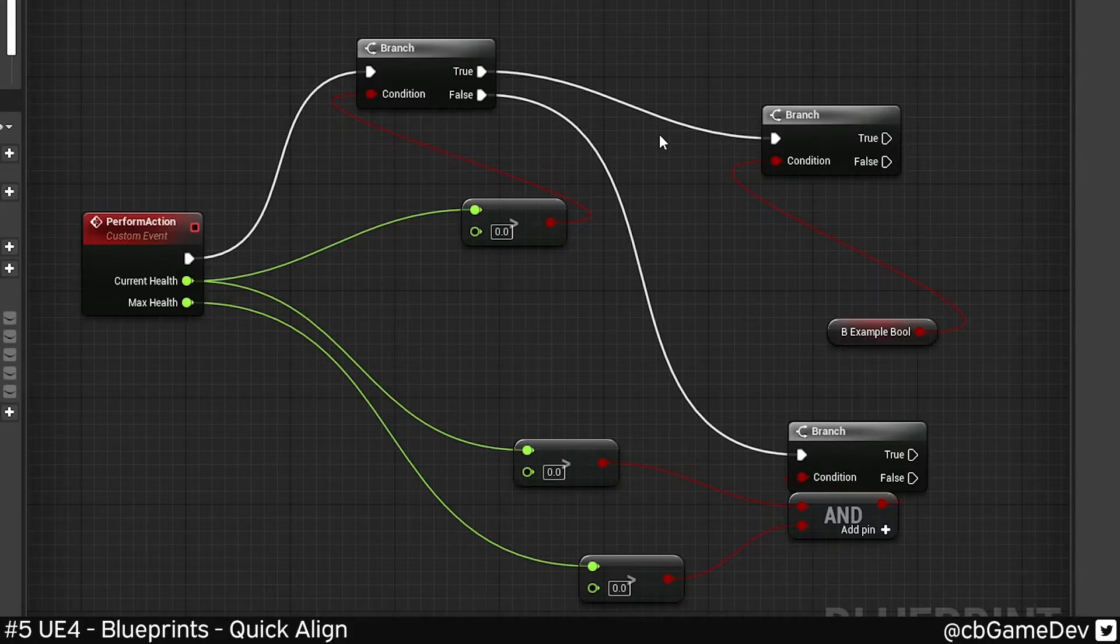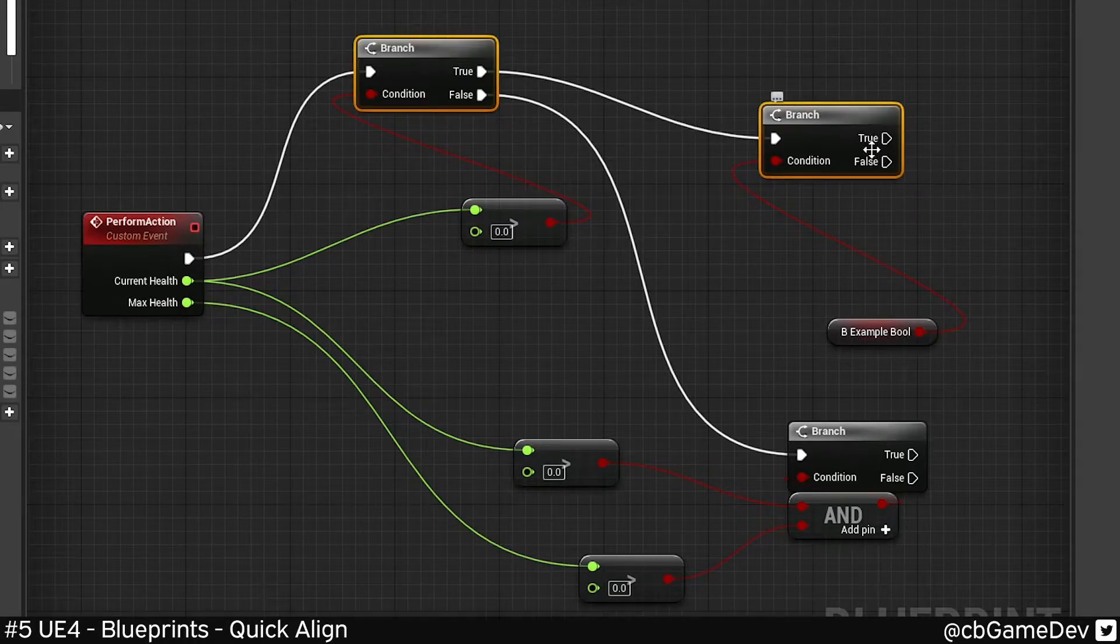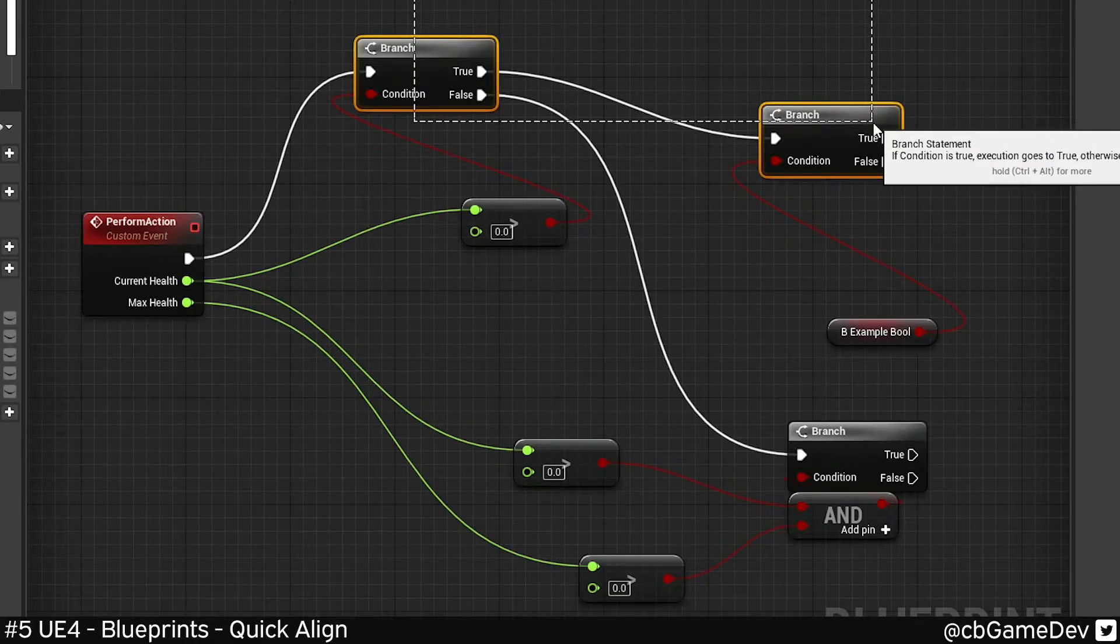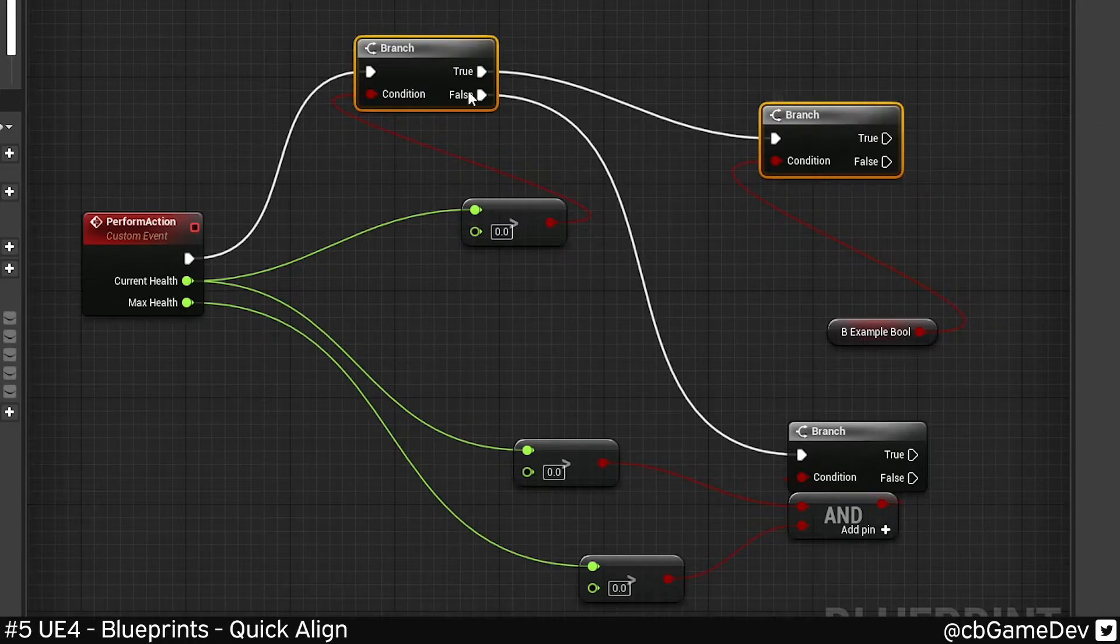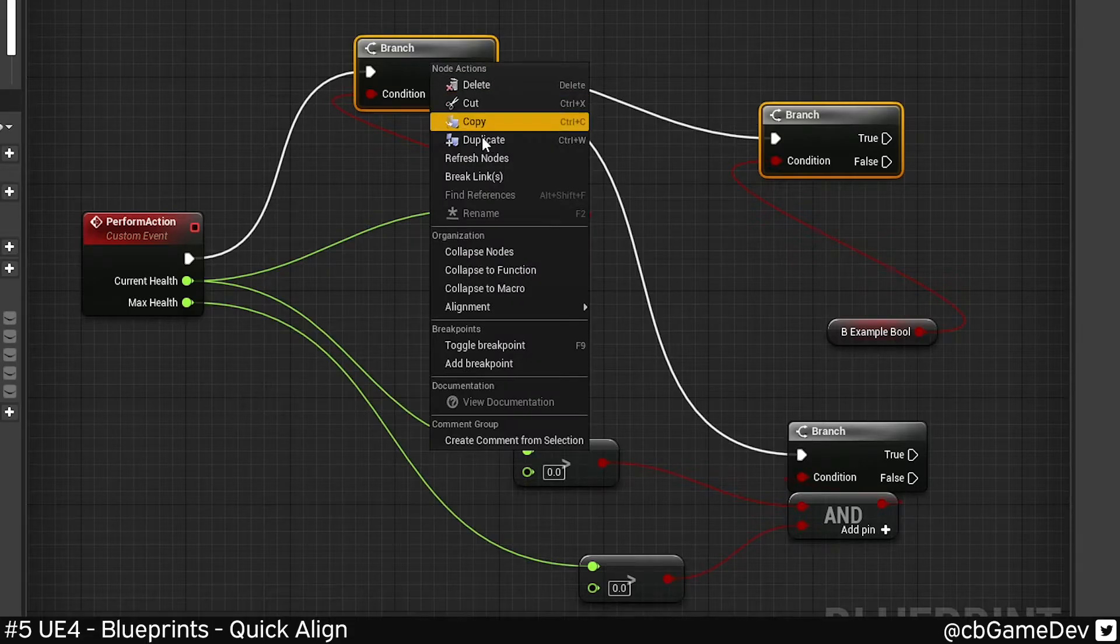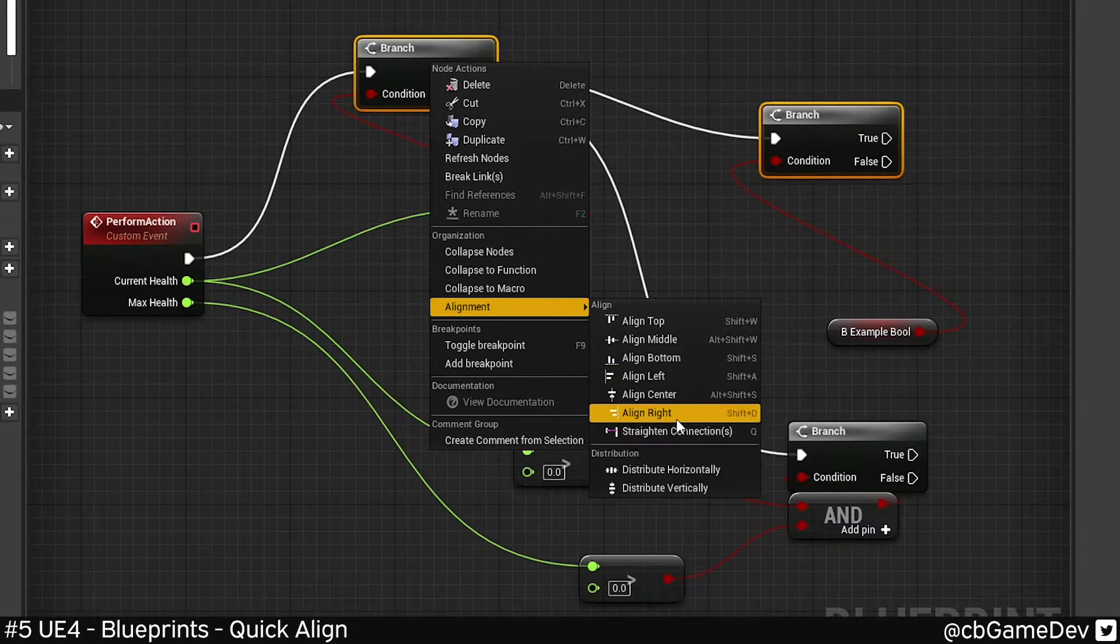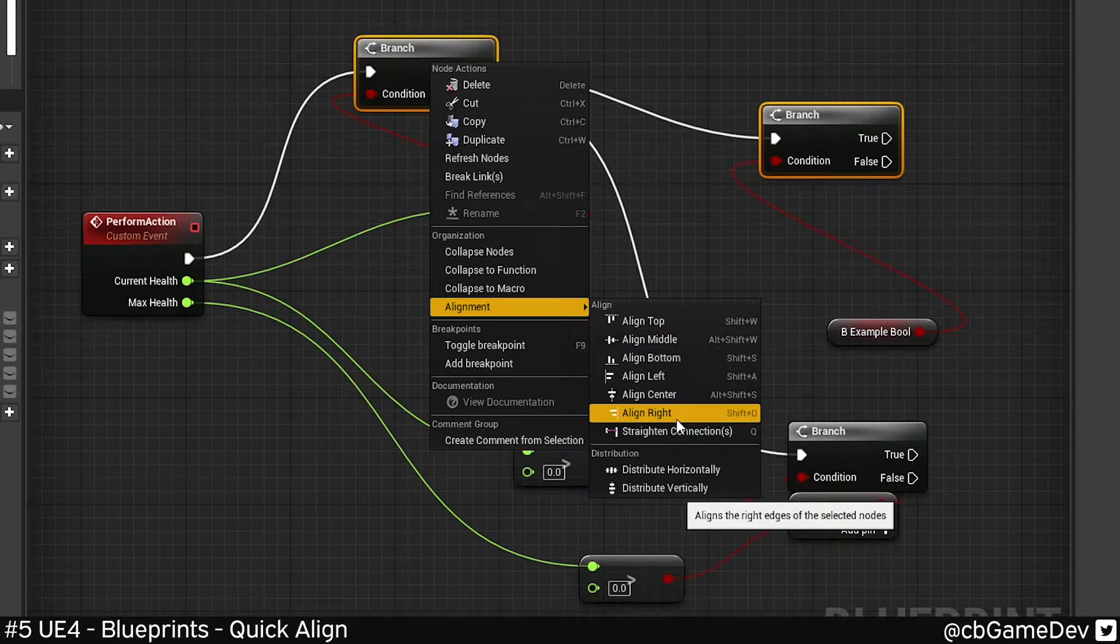Unreal has the ability to align blueprint nodes to help you keep things more organized. We can grab a couple of these guys, right click, go to alignment, and then we can see the options that are available for us here.